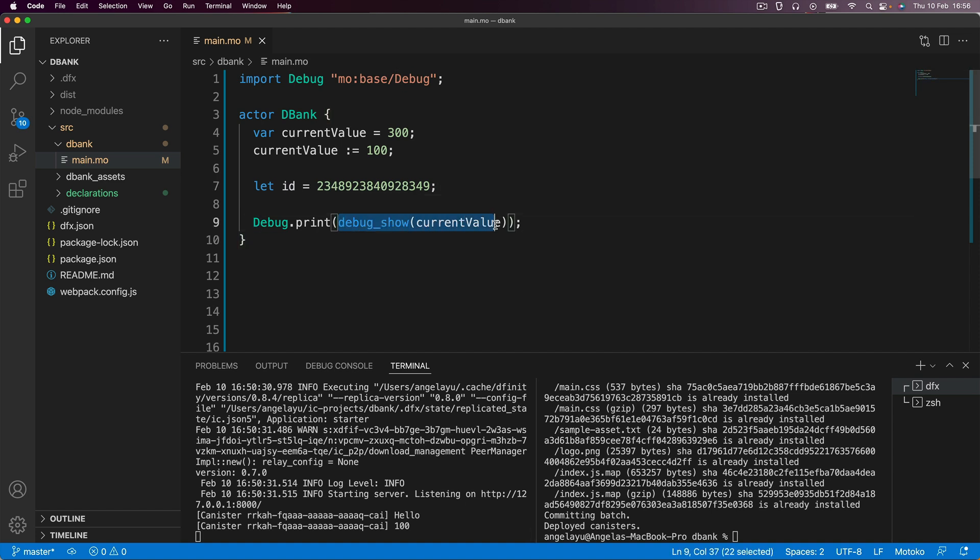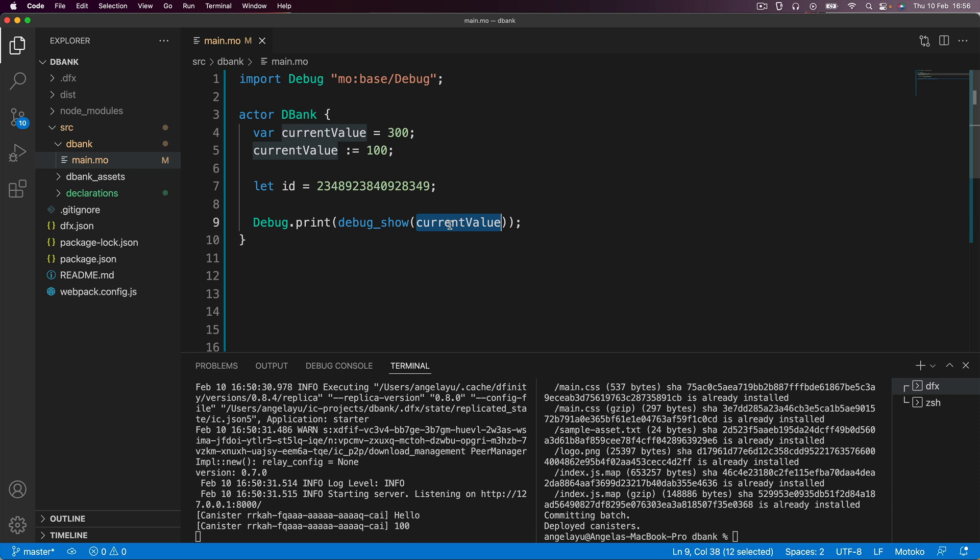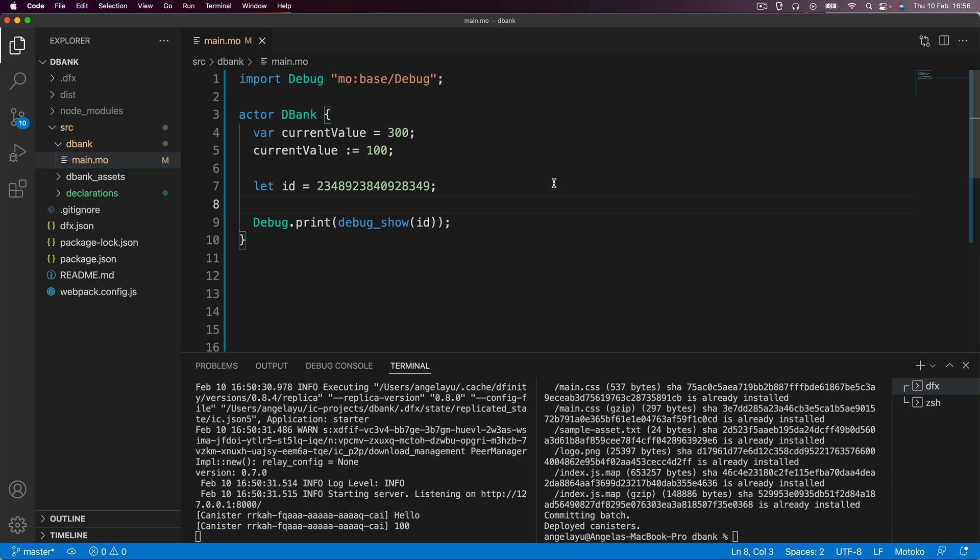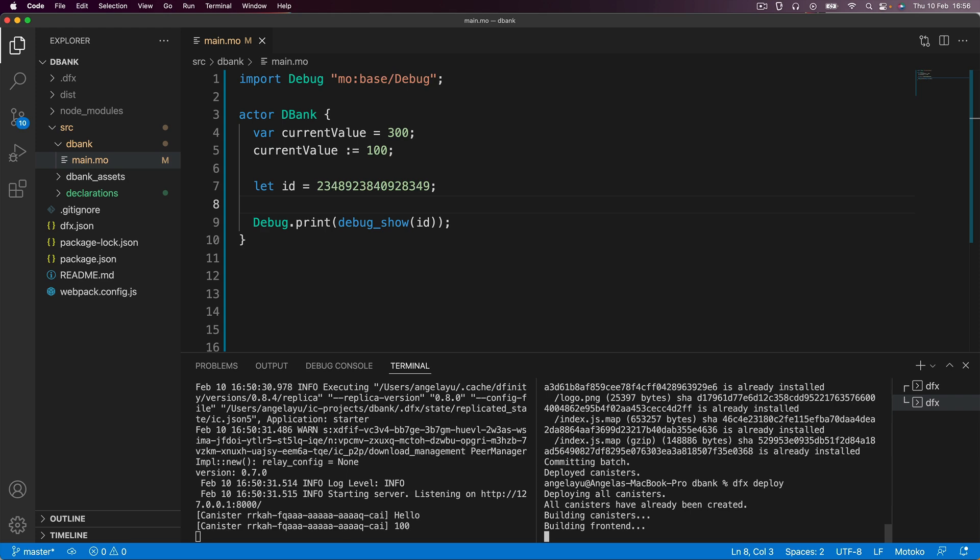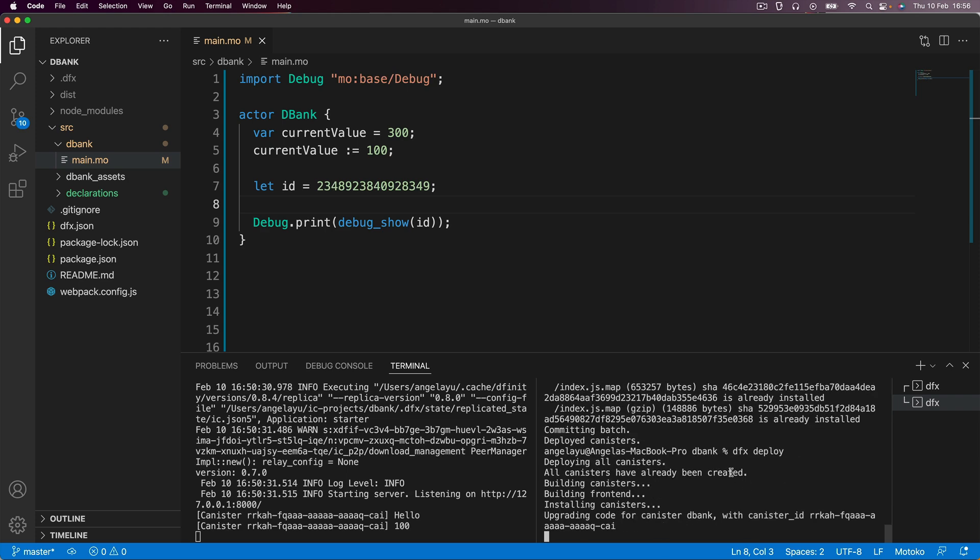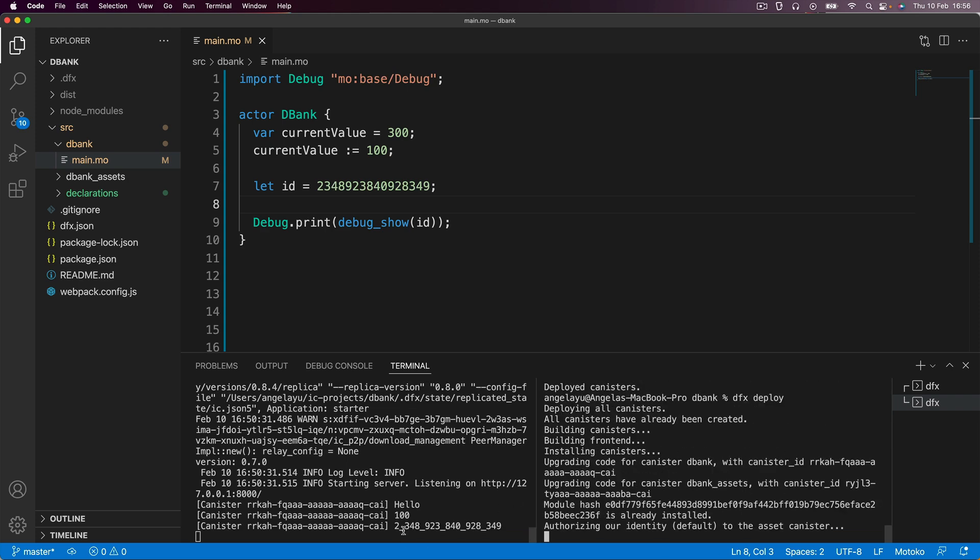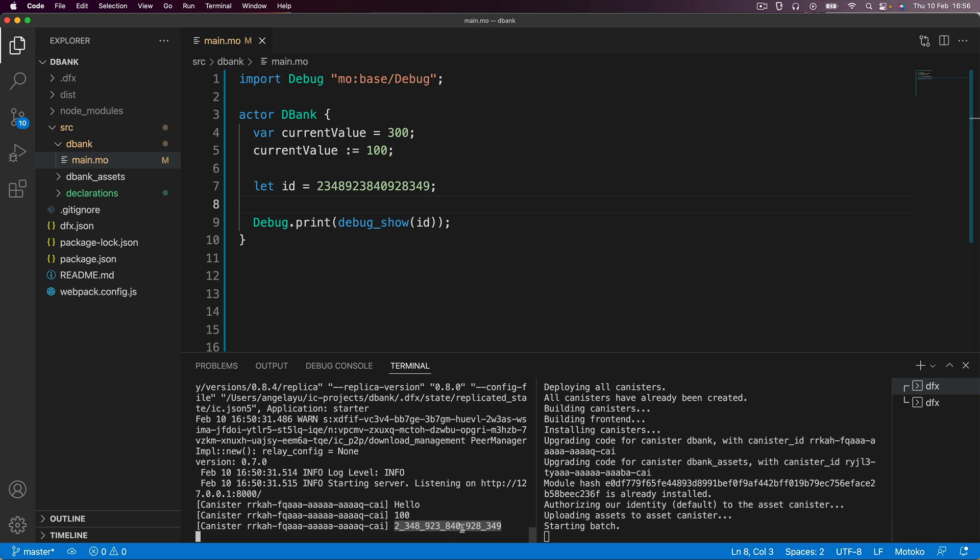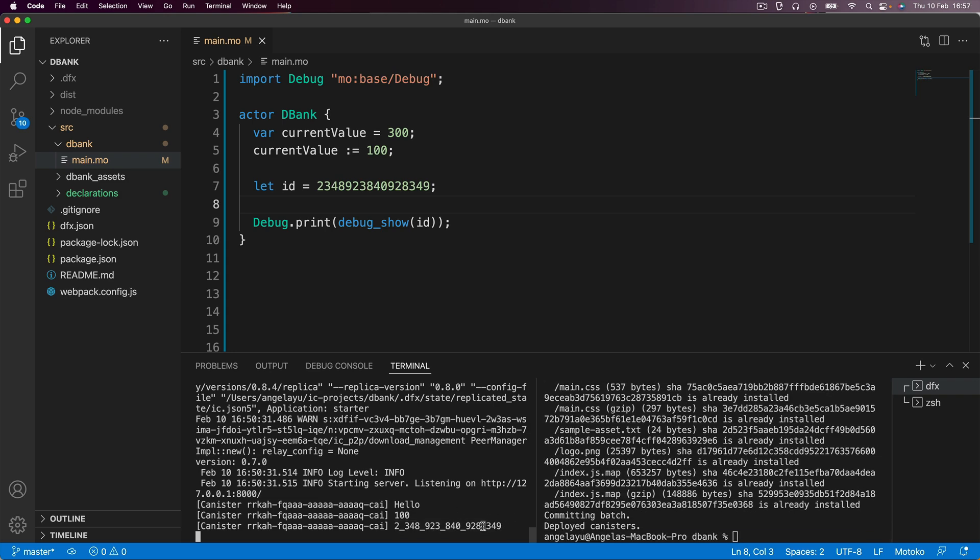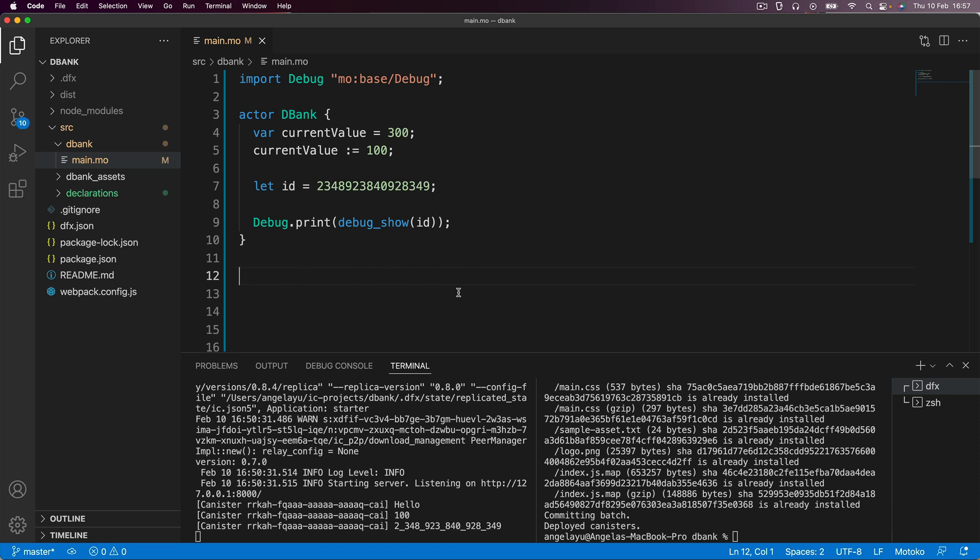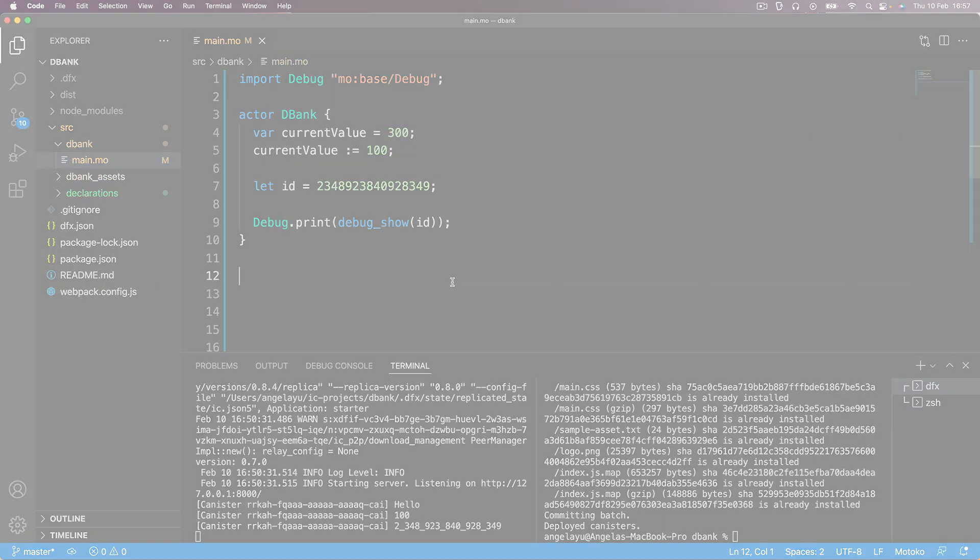All right, so we said that the key thing here was debug.show which allows us to put a variable or a constant inside so that it can print into the console. Instead of currentValue we're simply just going to change this to ID. If I hit save and go ahead and deploy again you can see that value is printed down here and quite handily it actually adds these underscores to show you the thousands, millions, etc. Did you manage to get this going? If not, have a review of the code and make sure that you've understood everything that was covered in today's lesson. In the next lesson we're going to be taking our dbank a little bit further and we're going to start allowing users to deposit funds and withdraw funds. For all of that and more I'll see you on the next lesson.